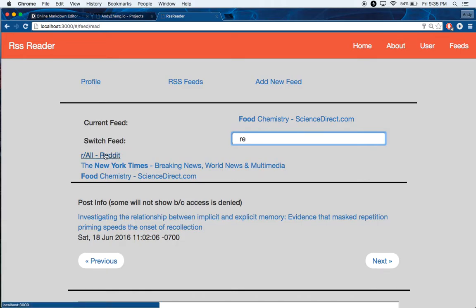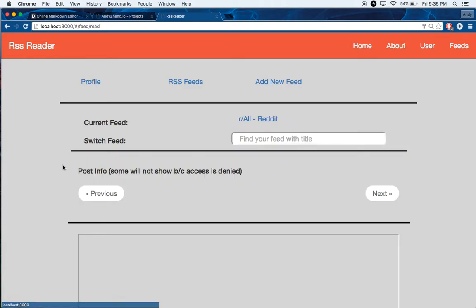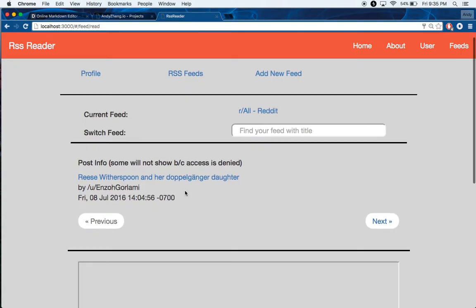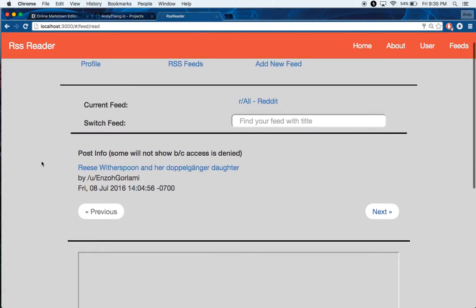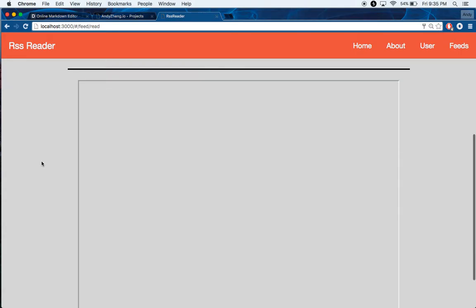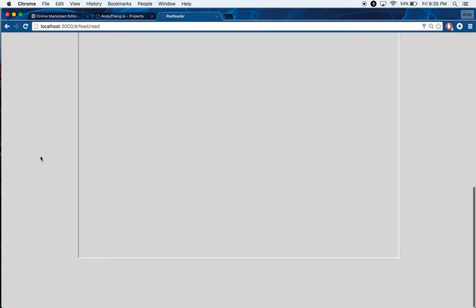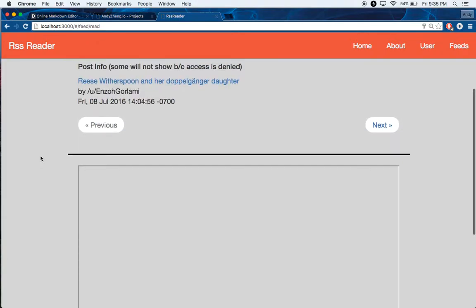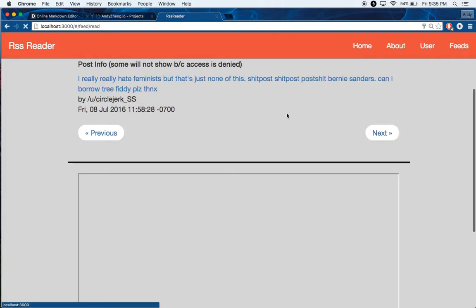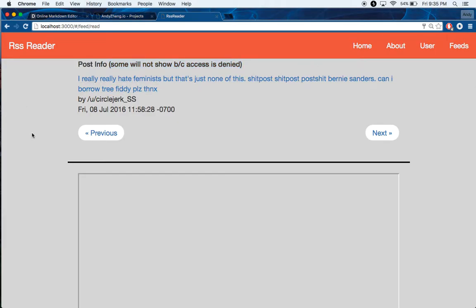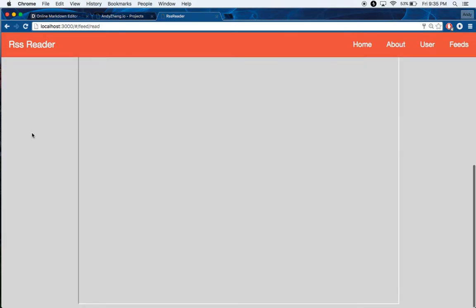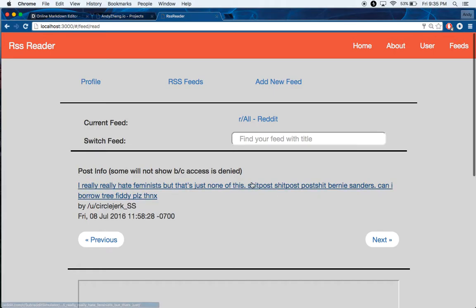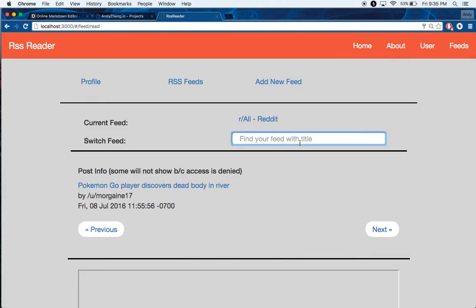So Reddit, if I wanted to switch to Reddit, then Reddit doesn't allow you access. You need to be in the same domain in order for them to display content. So here, it's going to be blank. That's why I have this here. So some will not show because access is denied. Reddit denied me access. So I can't see it.